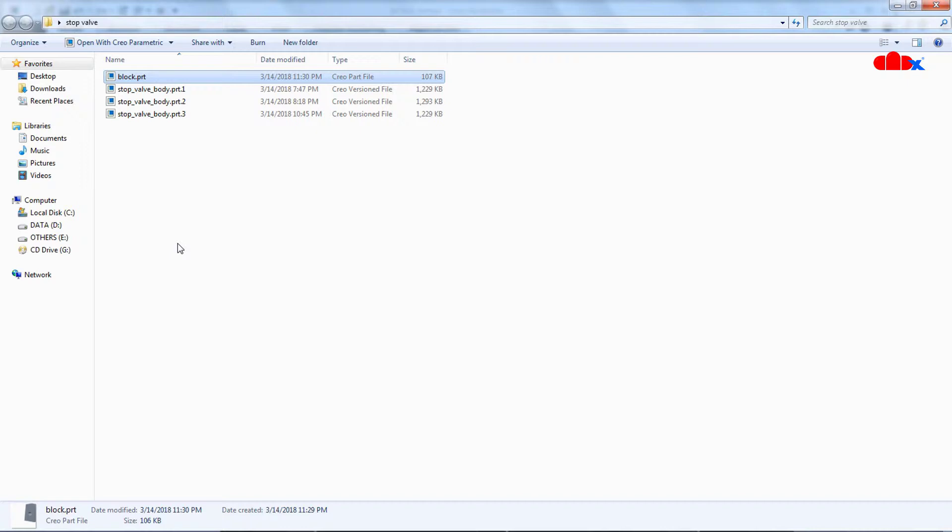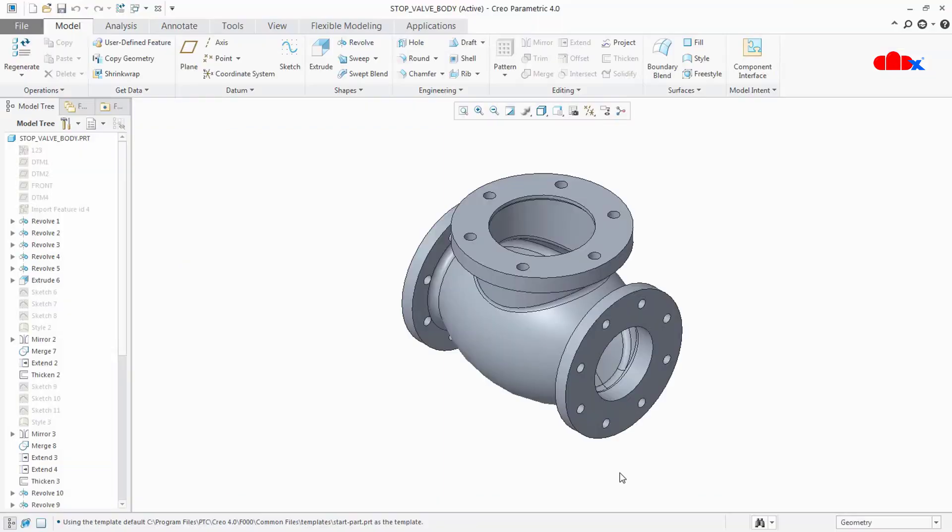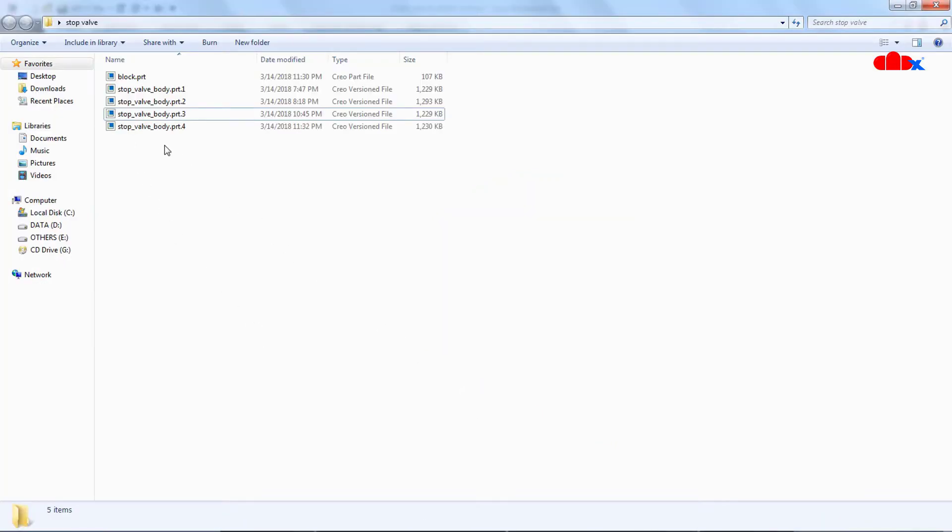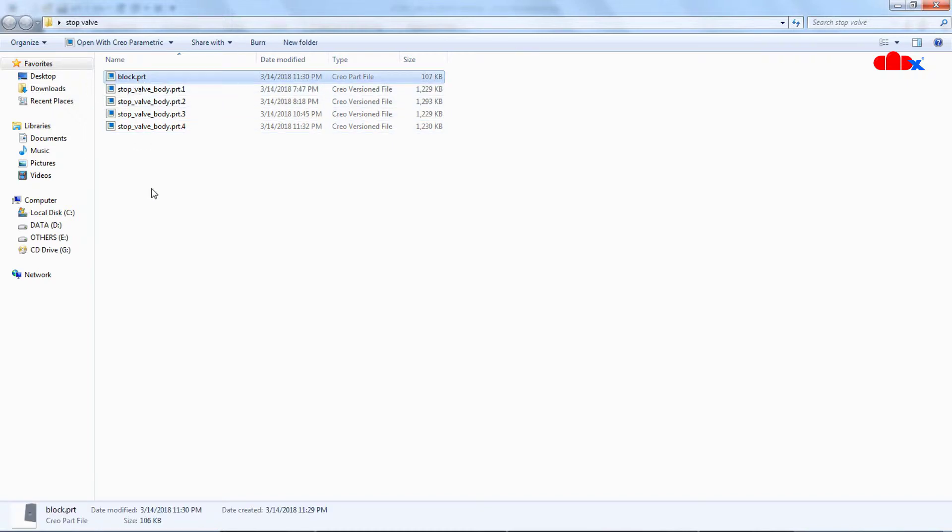But after the same setting, if I save this stop valve body part once again, then what will happen? Let's find out. Save this part once again. Go back to working directory. Now you can see that this part got one more version. So after doing this setting, this works only for new parts. It doesn't work for existing parts.